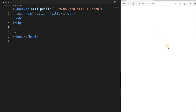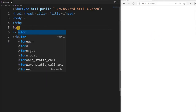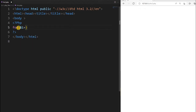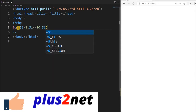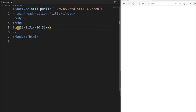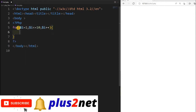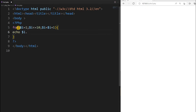This is our editor and on the right side we will check the output. We start with expression 1: I am declaring the variable and initializing it to 1. Then I am setting the condition — it should be less than or equal to 10. And the third expression is $i++, which is the same as writing $i = $i + 1. Now I will print it with echo $i and a line break, so it prints 1, 2, 3, 4 like that.